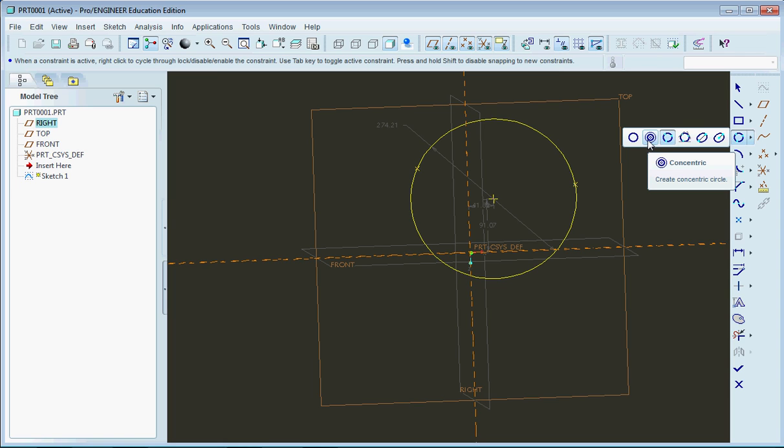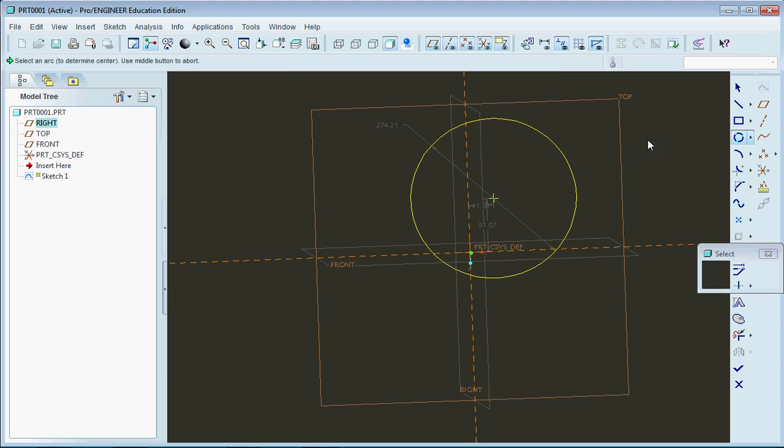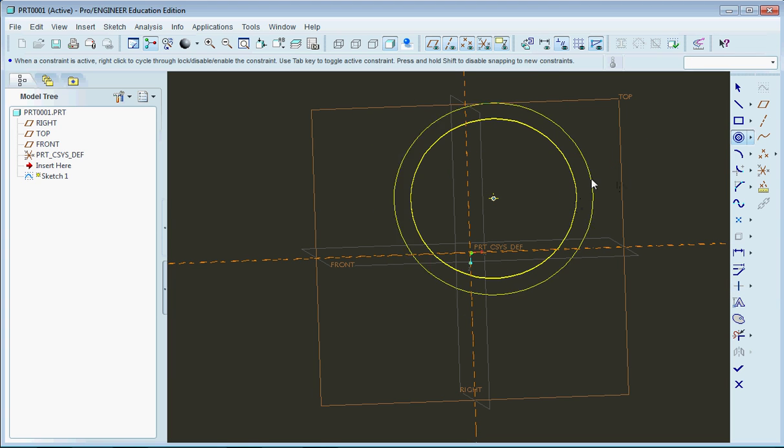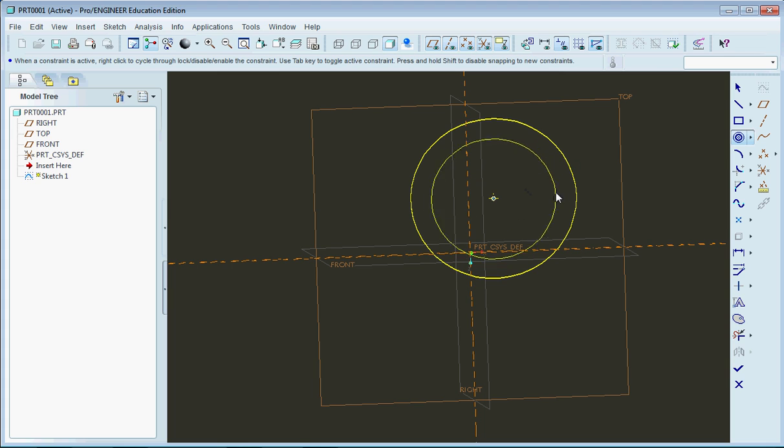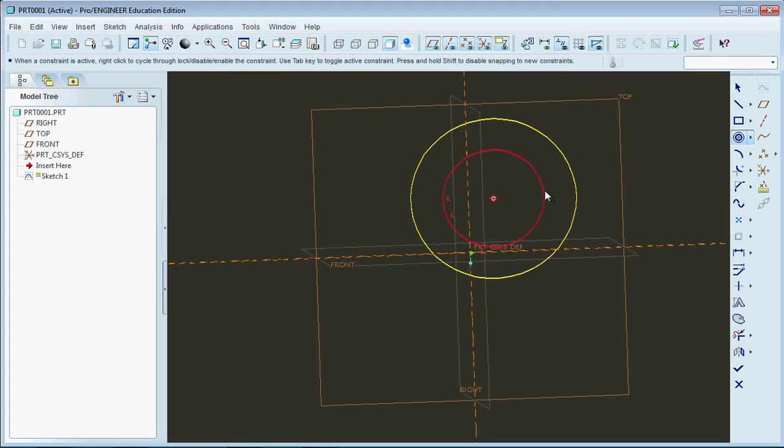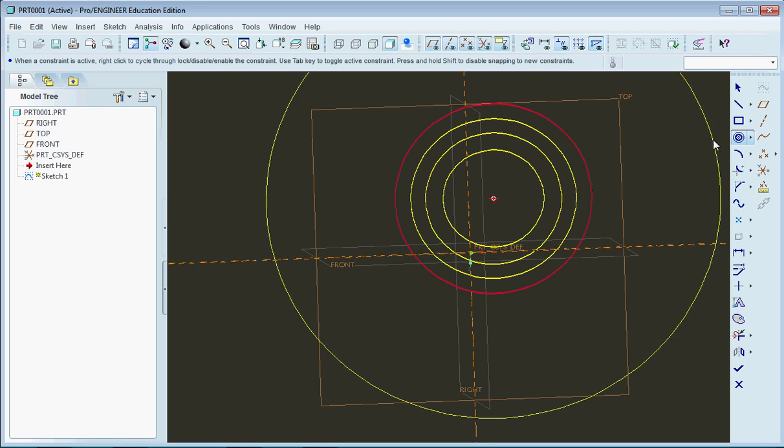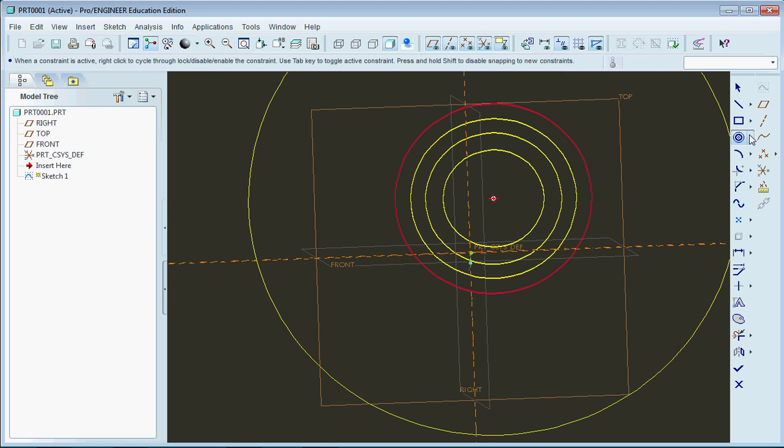And then concentric circles, you really don't need to use this function too much. But you can select any circle and move in and out to create your next circle. Basically the normal circle tool does this for you,